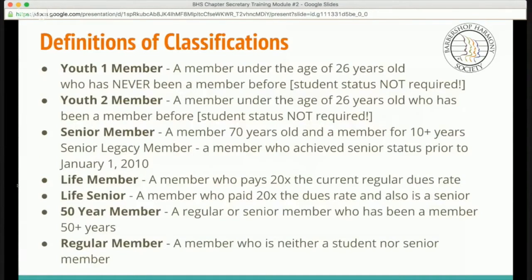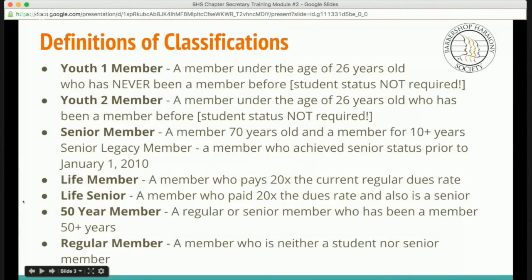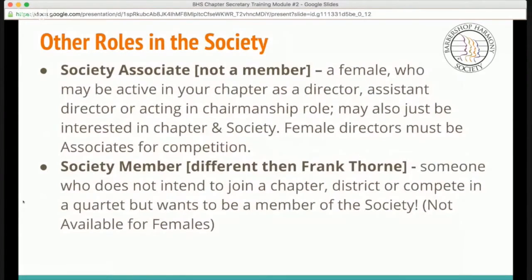There are quite a few definitions and classifications. As you can see here, we have a listing of them. It's really important that you know each individual classification and the different requirements that each one entails. I'm not going to go through them individually, but I encourage you to review them on your own time. There are also other roles within the society. You can be a society associate, and usually that's a female who may be active in your chapter as a director, assistant director,